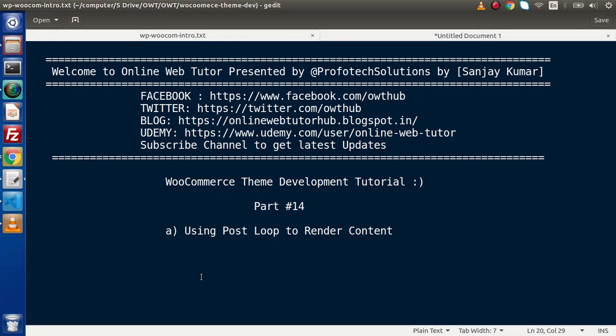Hello guys. Welcome to Online Web Tutor. I am Sanjay. We are learning WooCommerce Theme Development. This is our part 14.